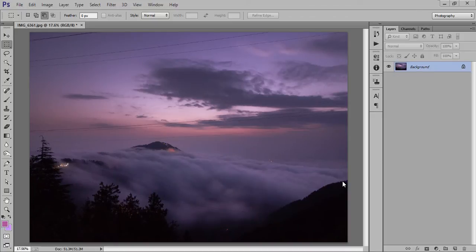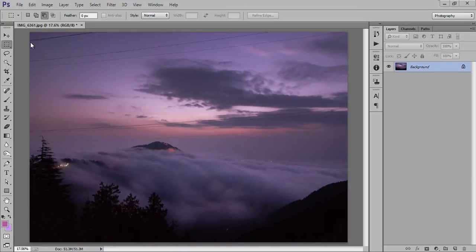Hello friends, this is Arun and welcome to my channel covering Photoshop, Photography, Lightroom, and video editing tutorials. Today I'll teach you how to remove unwanted objects from an image. This image is very beautiful, but because of these wires it is not looking nice — so I'll show you how to remove these wires using Photoshop CC.